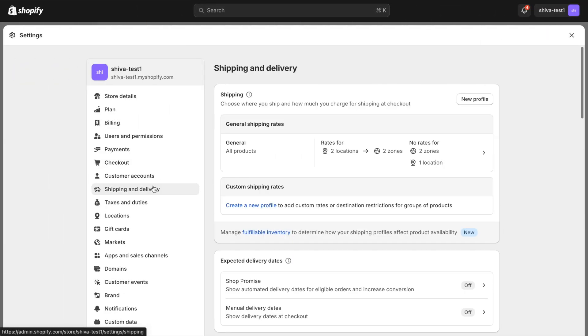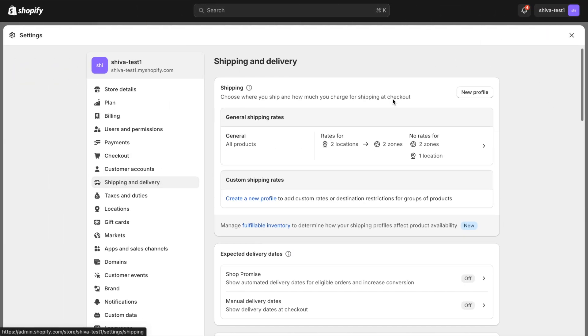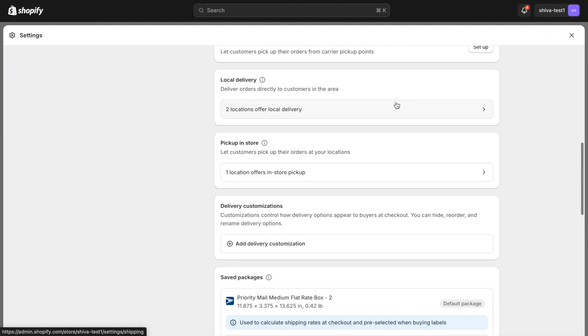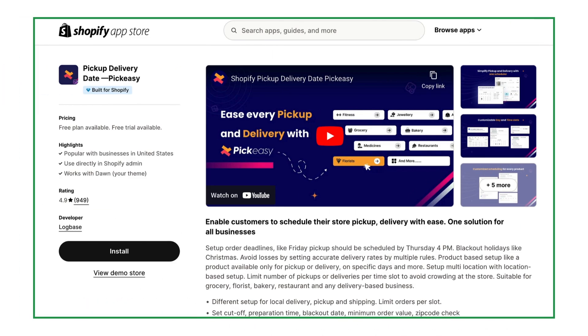Shopify currently offers local delivery and in-store pickup options, but it does not provide customers the ability to select their preferred date and time. For this demo, I am going to use the PickEasy app to show you how this works.